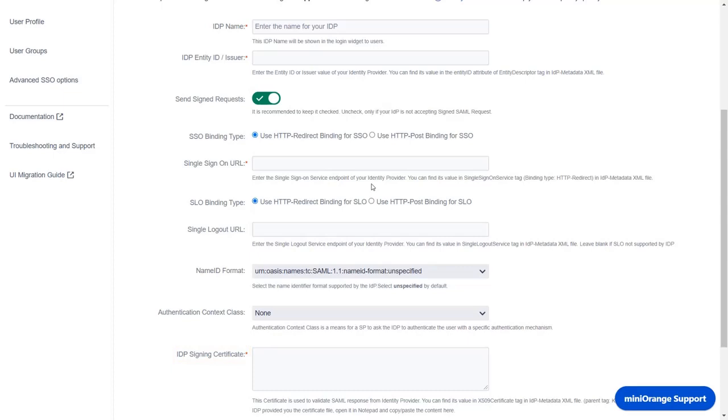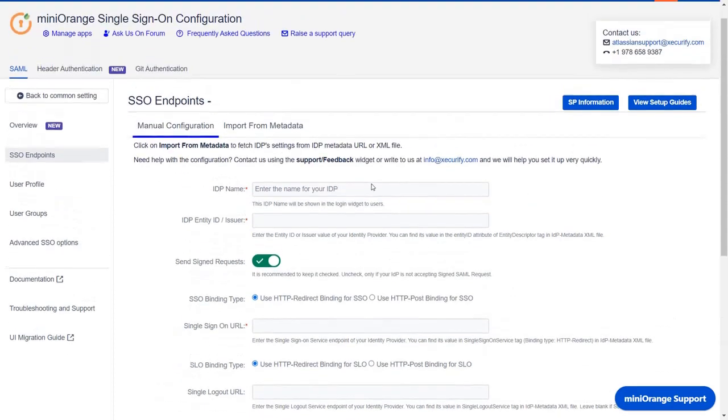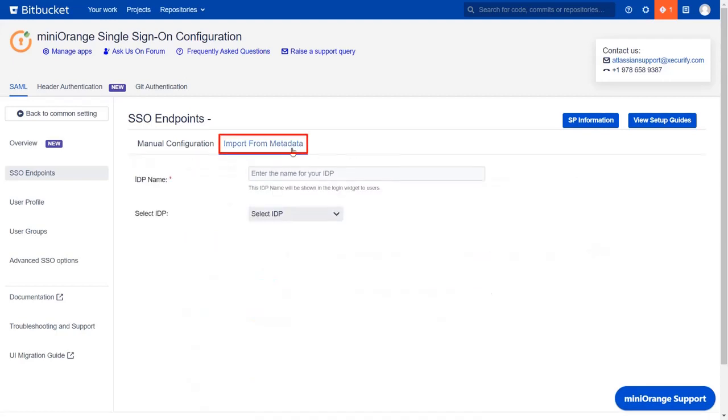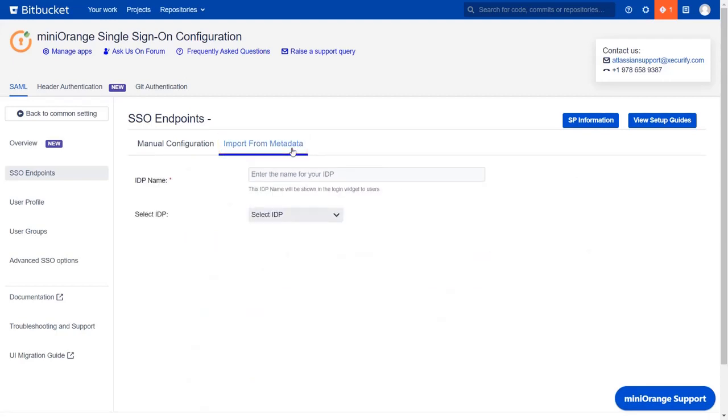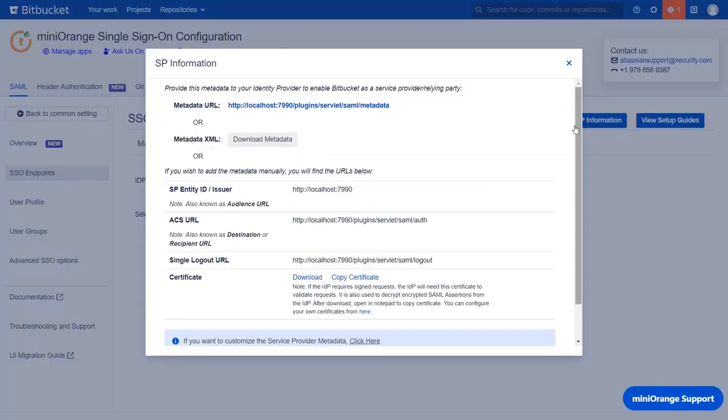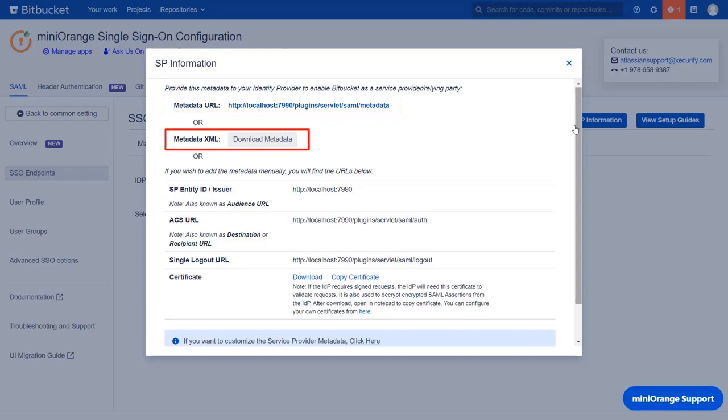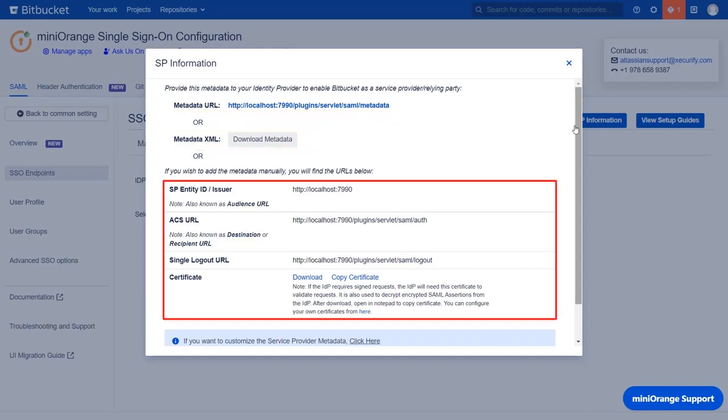You will find these details in your IDP metadata file. To import the IDP metadata details using metadata URL, or by uploading the metadata file, you can go to import from metadata tab. To get the service provider information, click on SP information button. You can configure SP, or Bitbucket's metadata in your identity provider. You can either use metadata URL, or metadata XML file, or by manually configuring using these URLs.